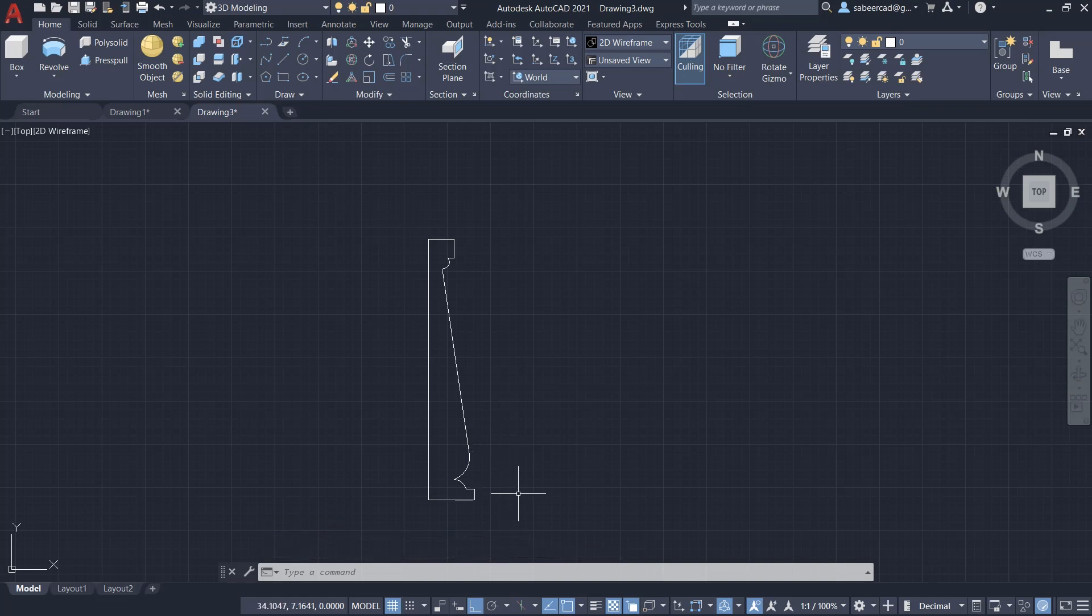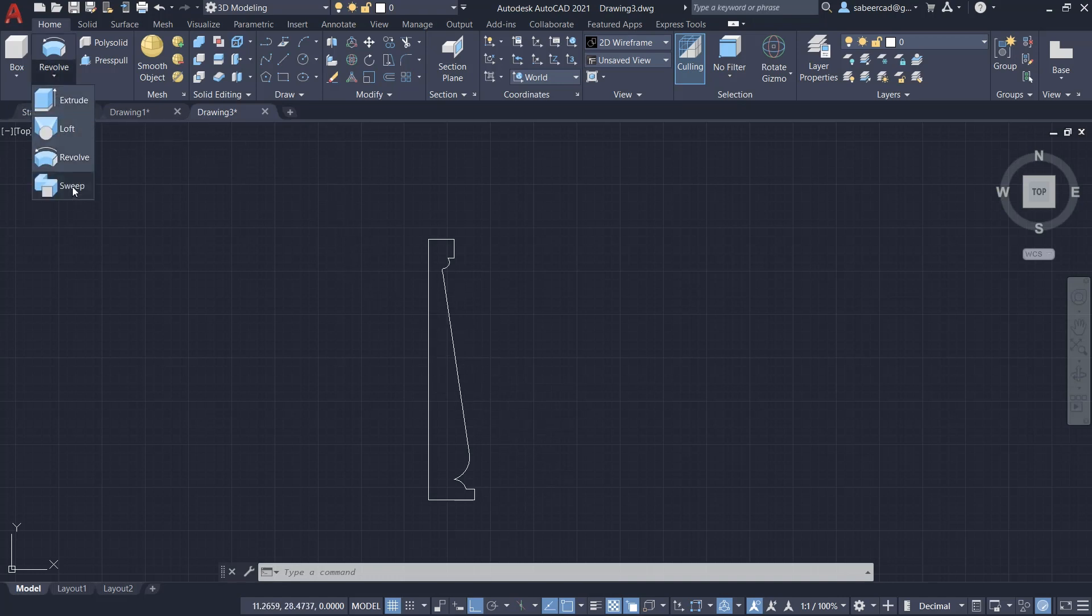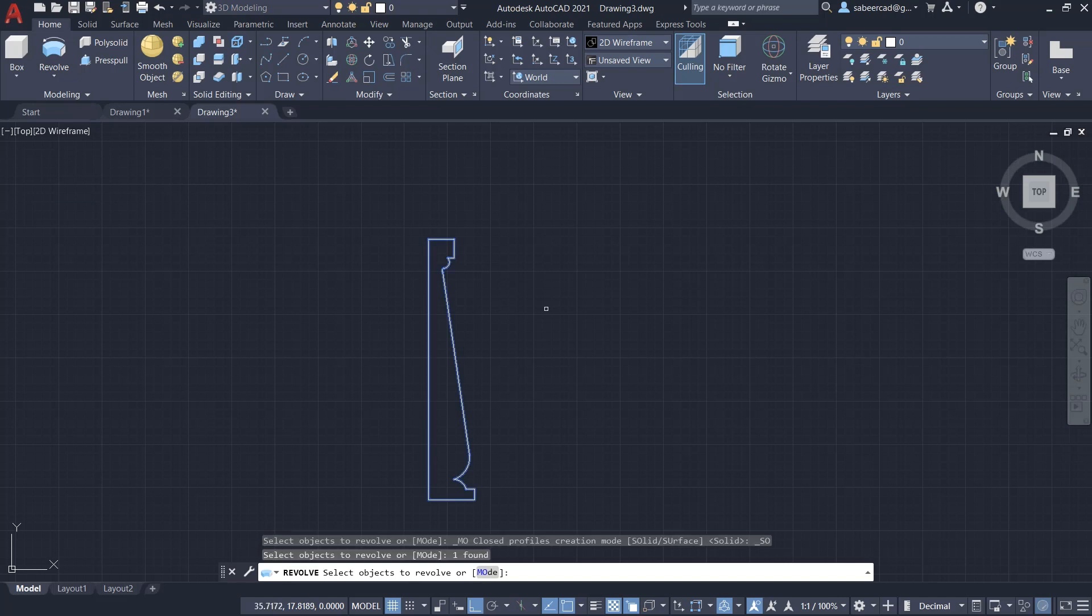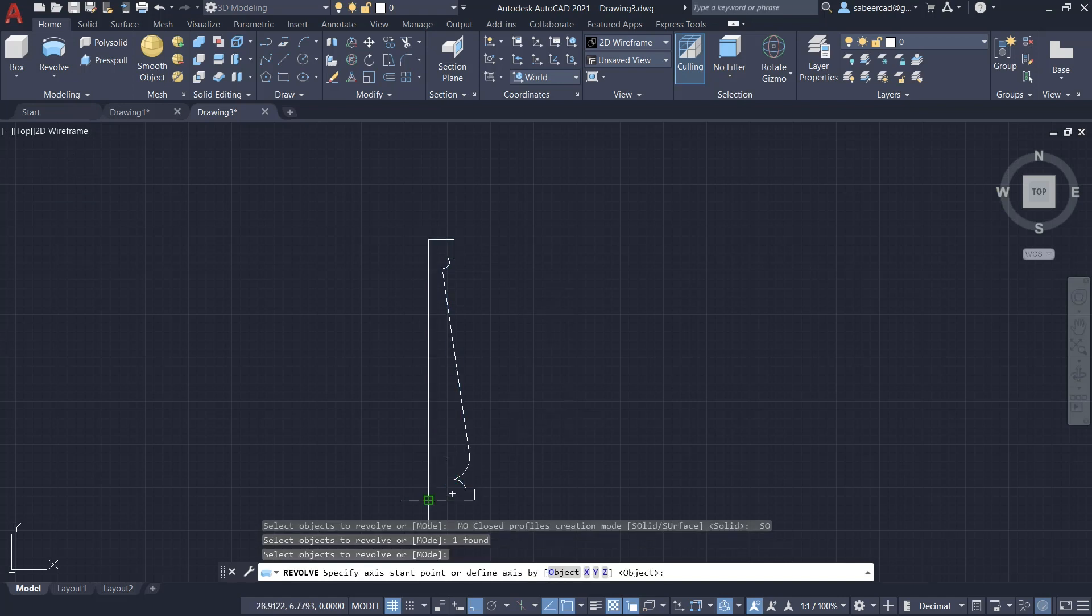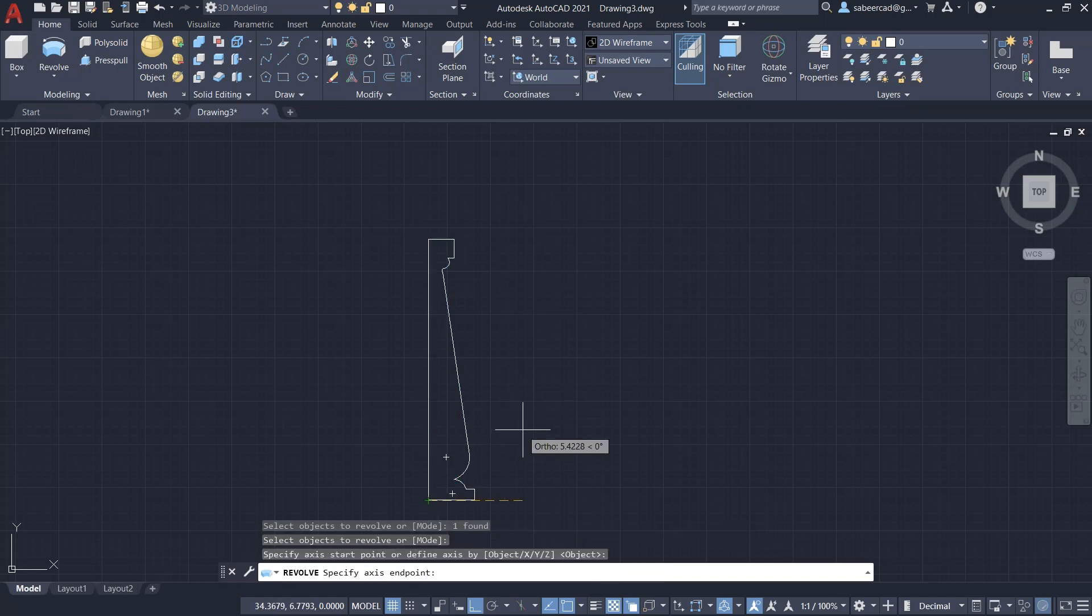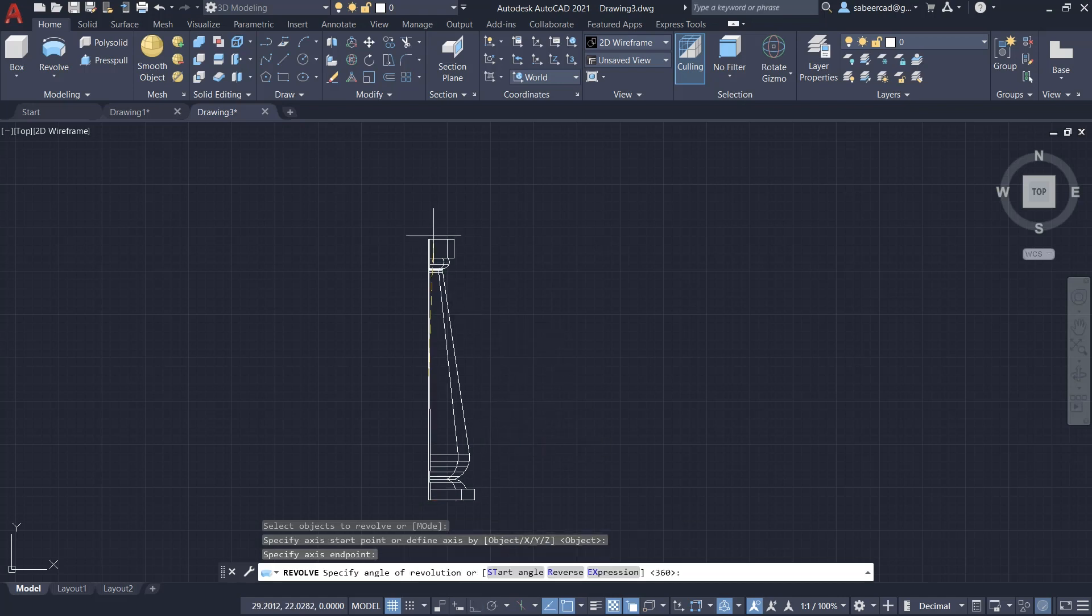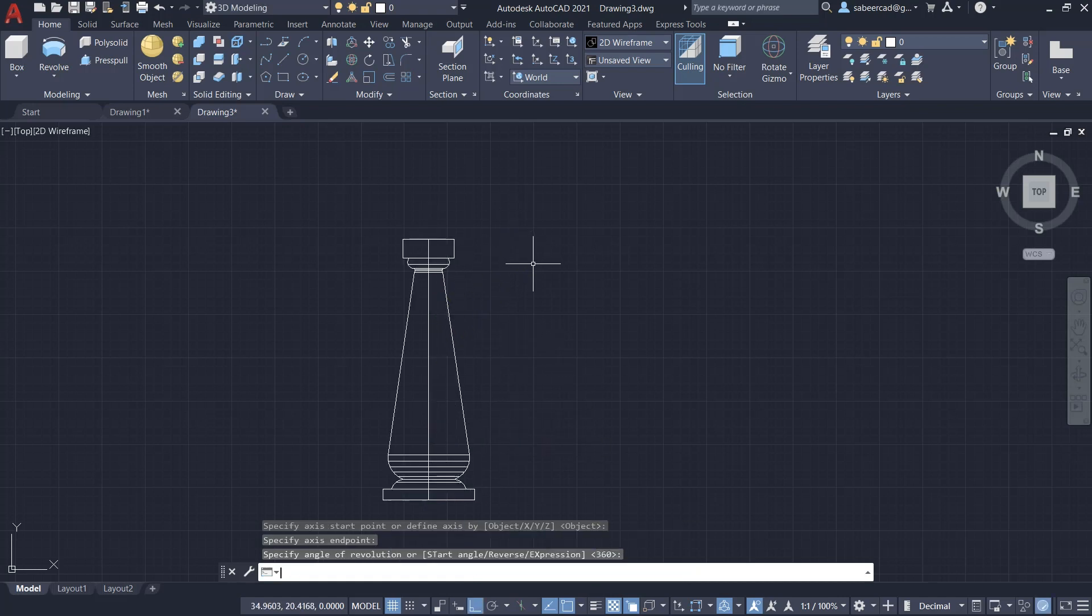Next, I'm going to revolve this profile about vertical axis. For that, I'll click on revolve command and select the profile and give an enter. Then I'll select this particular endpoint as the first endpoint of the axis and this as a second endpoint of the axis, then give enter. You can see that the profile got revolved.